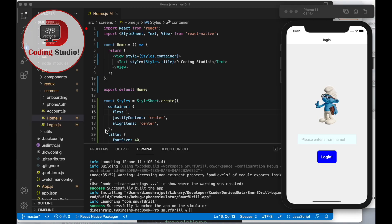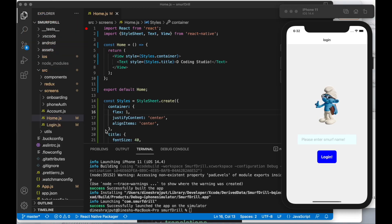Welcome back to Decoding Studio. In this video we are going to discuss how we can provide multi-language support inside a React Native project. Maybe currently you don't need multi-language support inside your current project, but in the future you might.